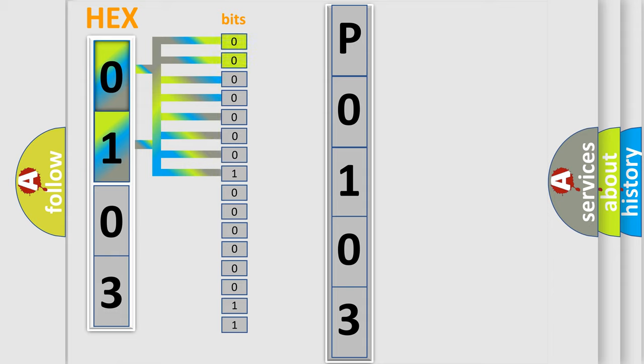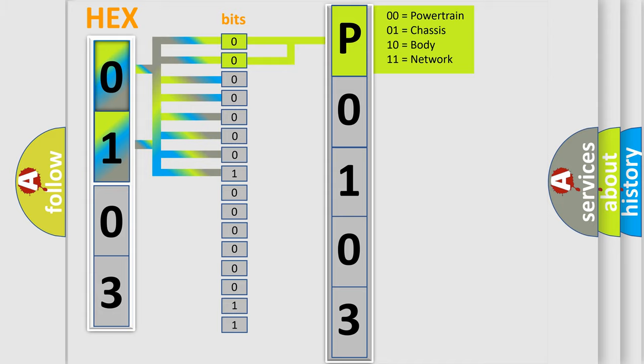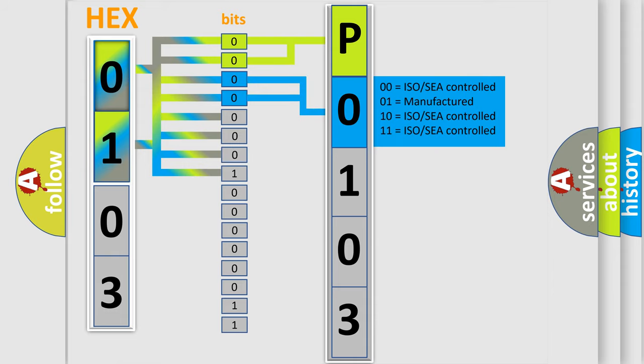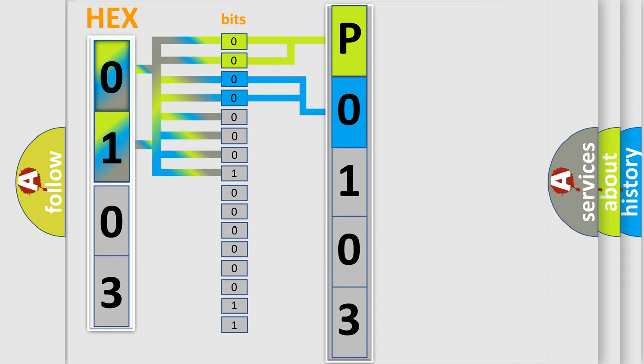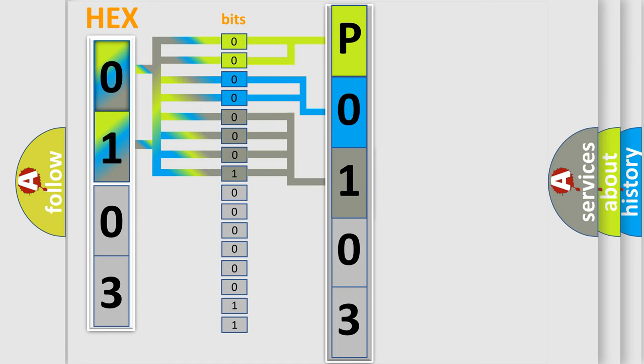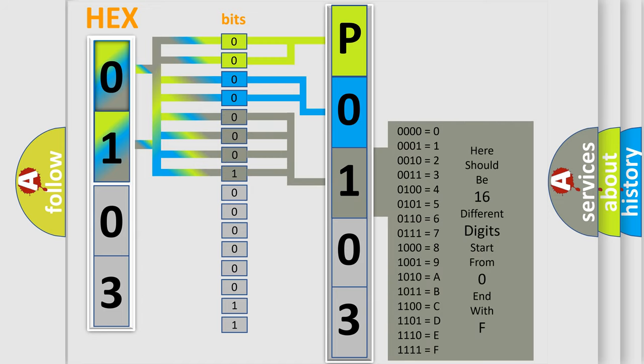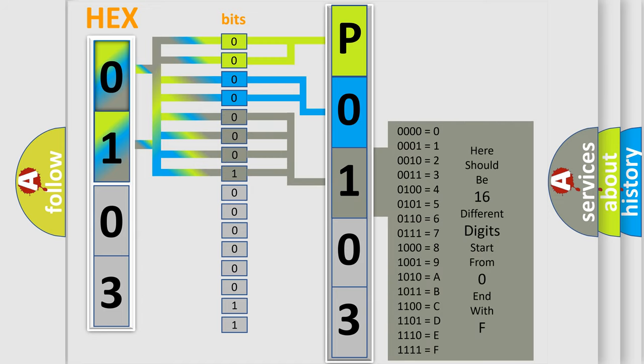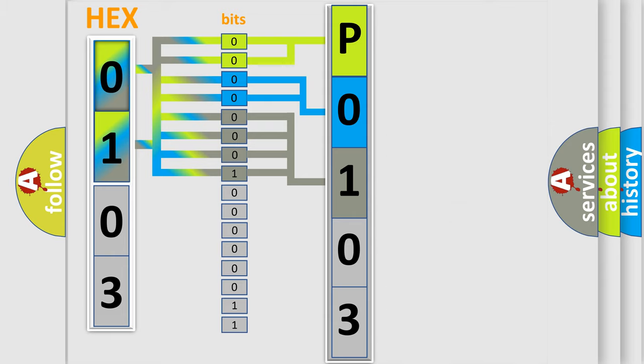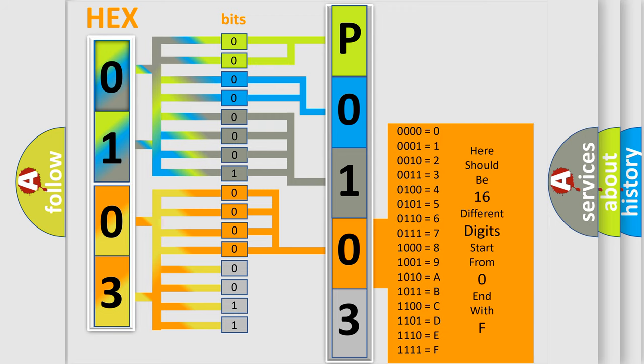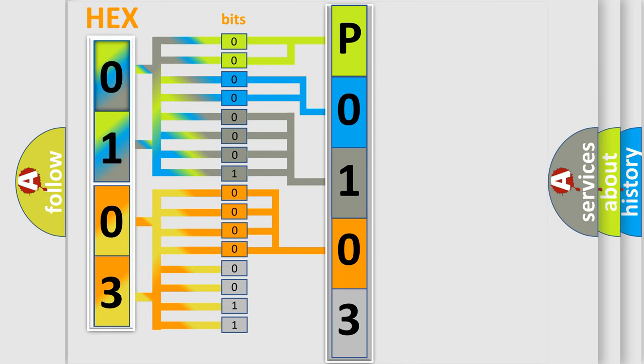By combining the first two bits, the basic character of the error code is expressed. The next two bits determine the second character. The last bit styles of the first byte define the third character of the code. The second byte is composed of a combination of eight bits. The first four bits determine the fourth character of the code, and the combination of the last four bits defines the fifth character. A single byte conceals 256 possible combinations.